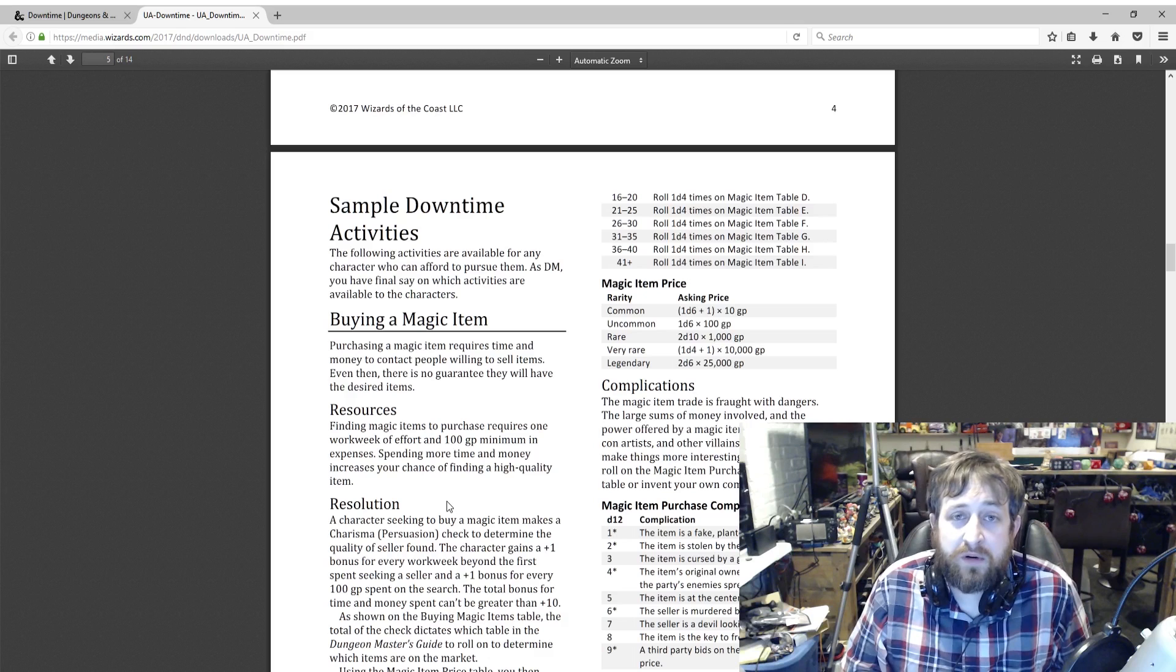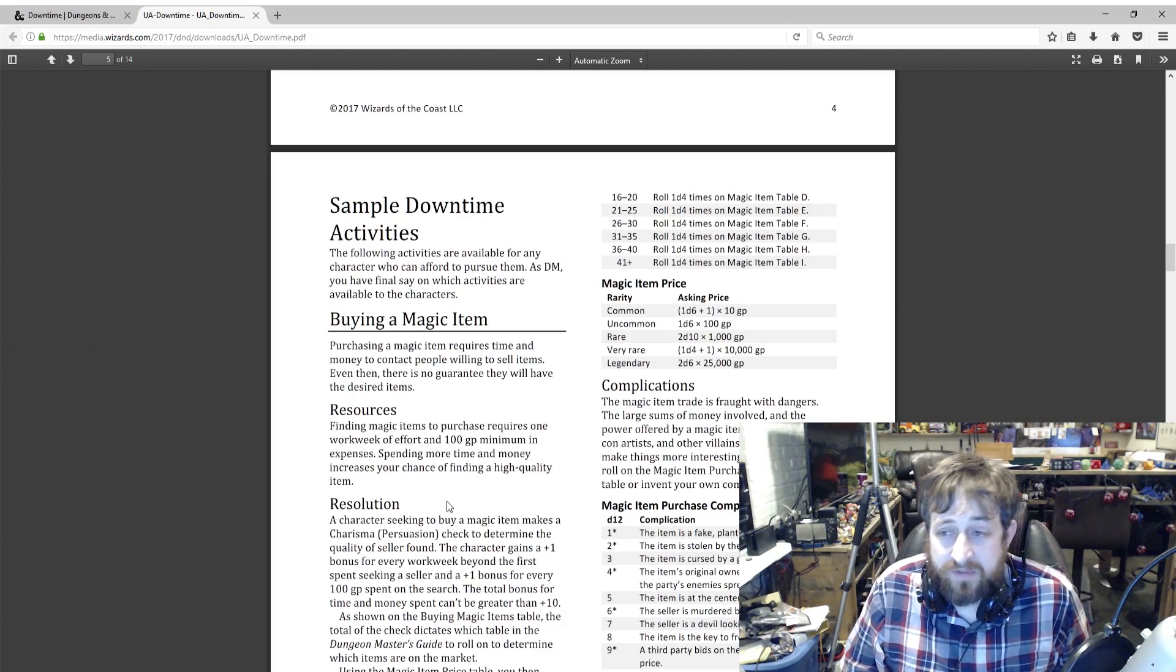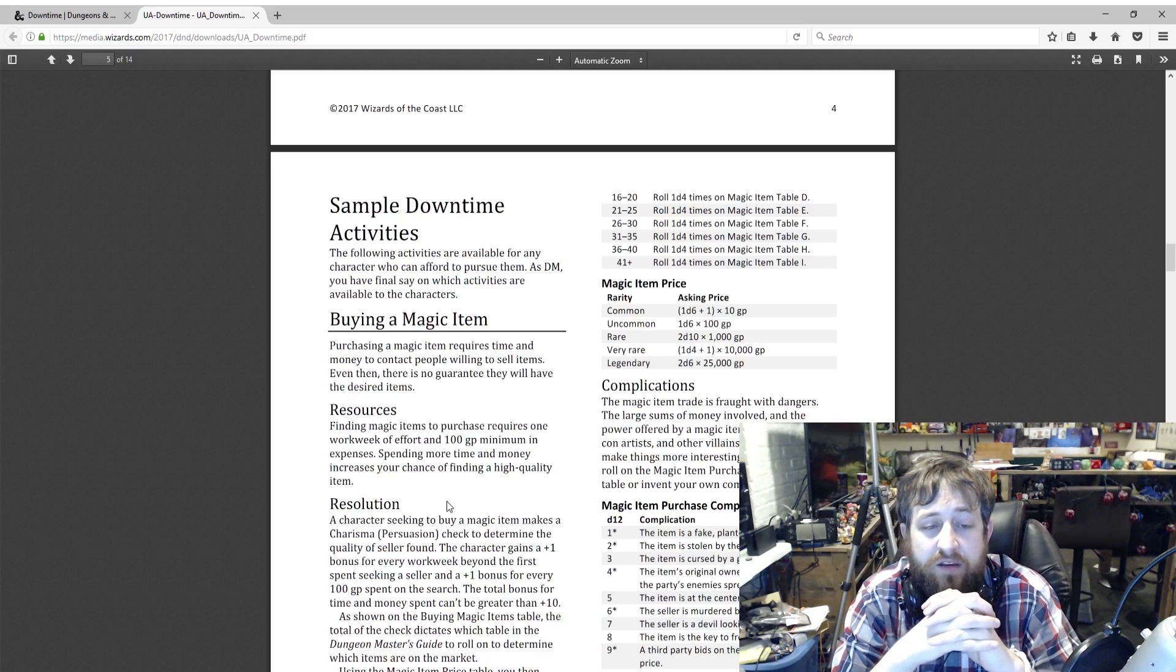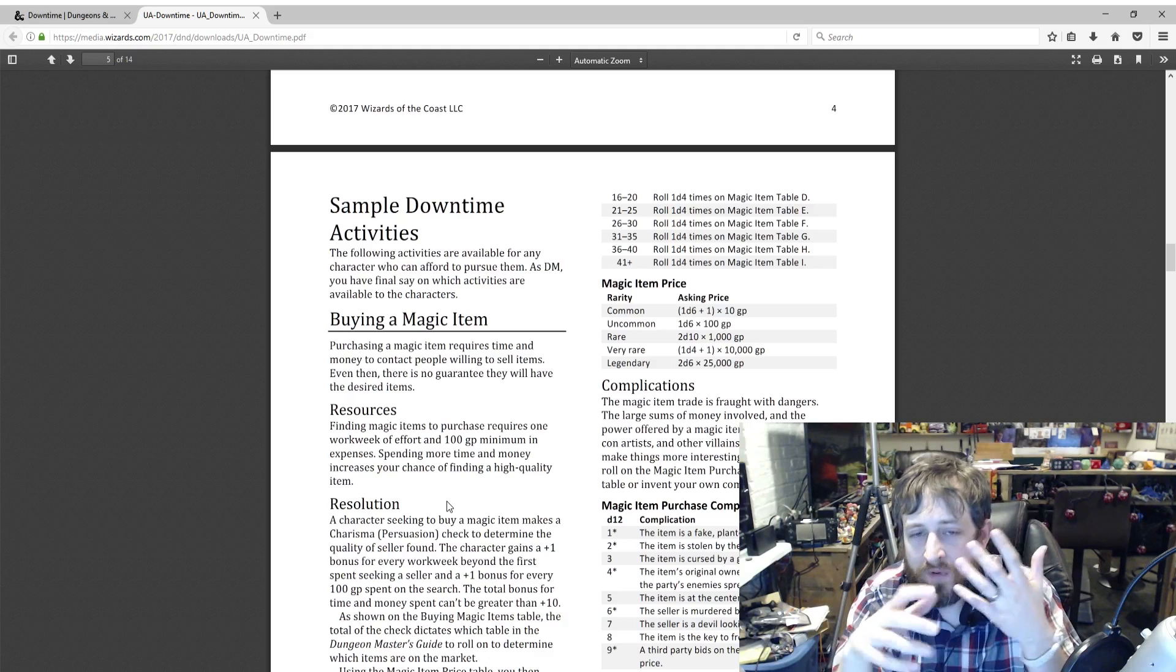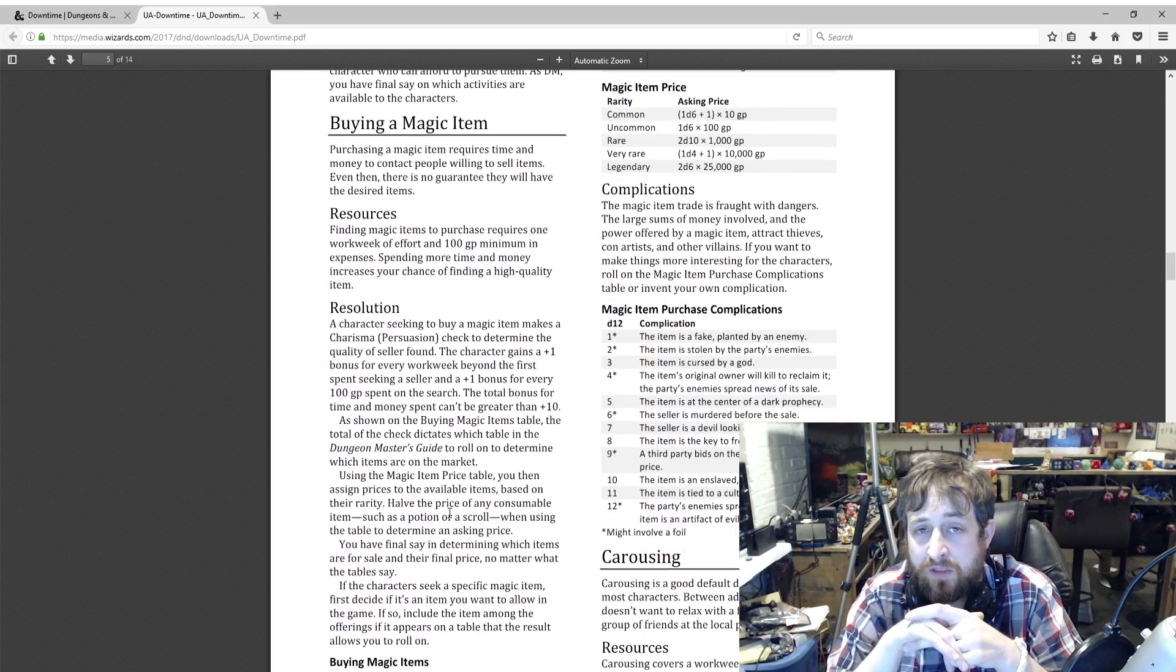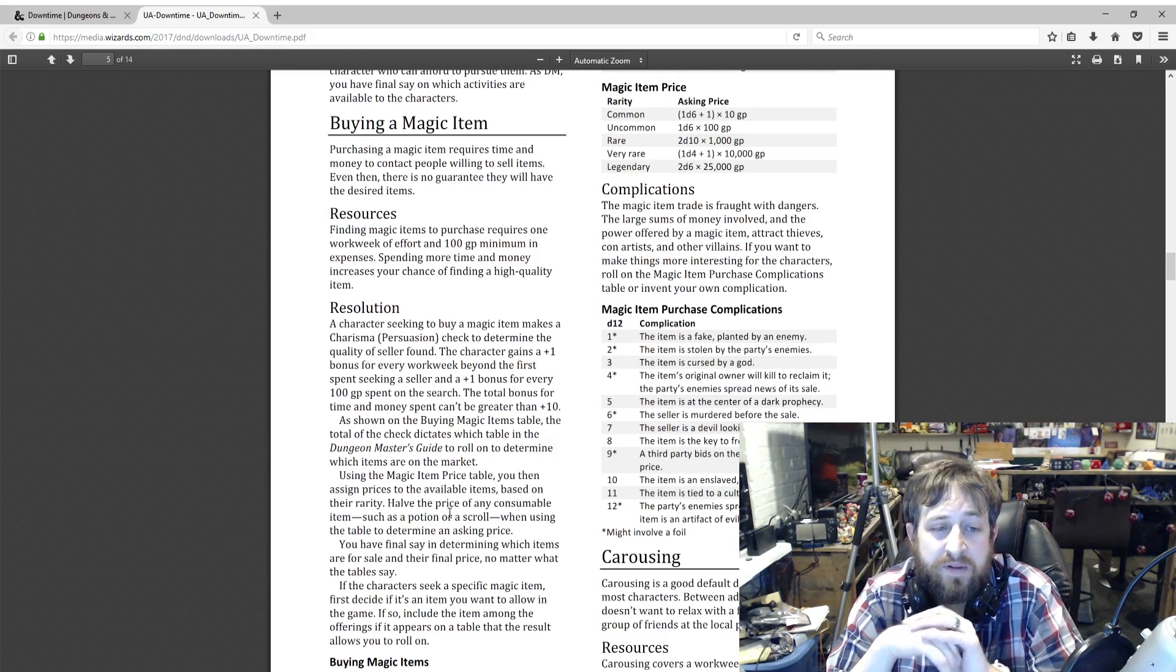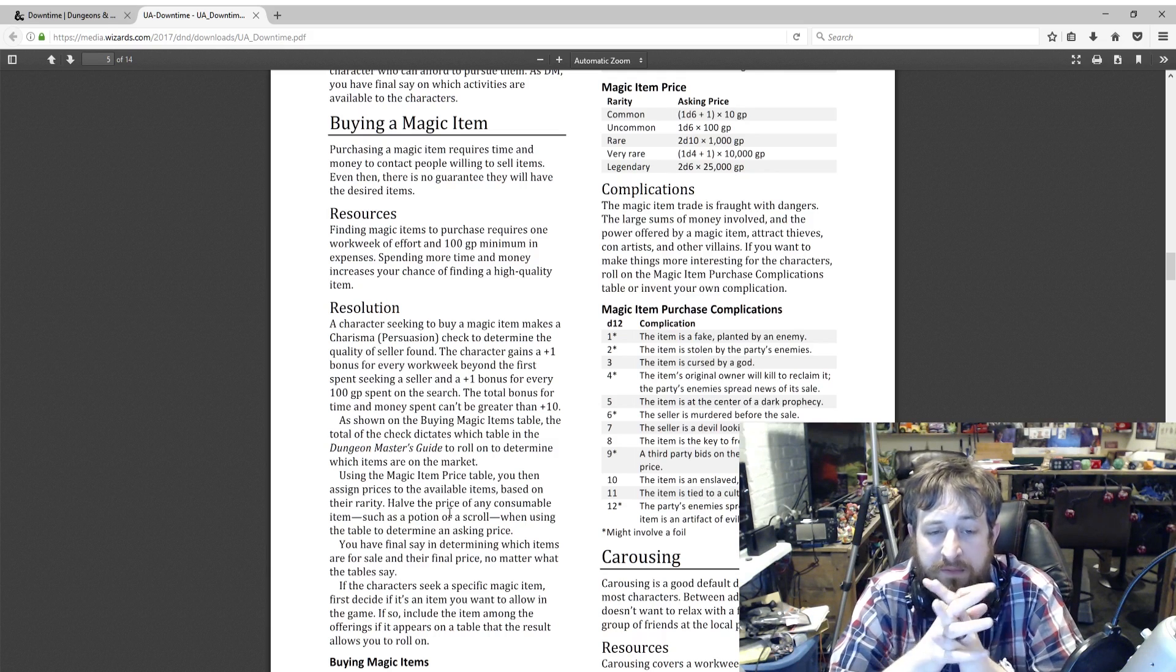First of all, it requires resources. Magic items are not as rampant as they were in previous editions. Finding magic items to purchase requires one work week of effort, so five days, and 100 gold minimum in expenses. This is you gathering resources, sending messengers, pooling things to find someone who can sell you the item. Resolution: a lot of these are based on checks. The character makes a Persuasion check to determine the quality of the seller found. The character gains a plus one for every work week beyond the first spent seeking a seller. You only need the one. And a plus one bonus for every 100 gold spent after the first. The maximum of this can be plus 10.